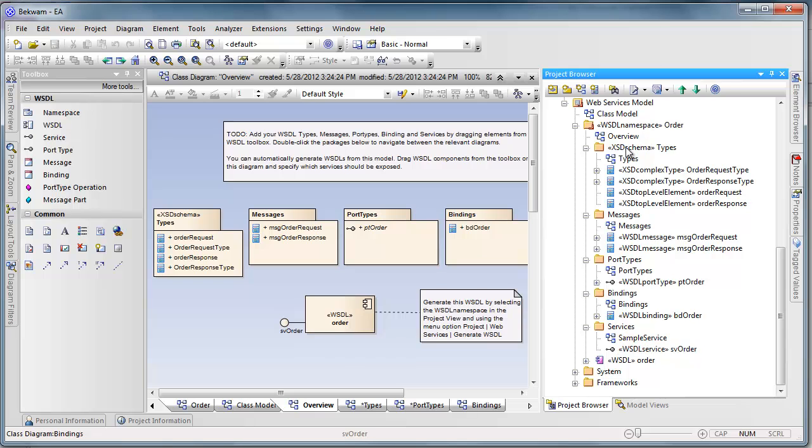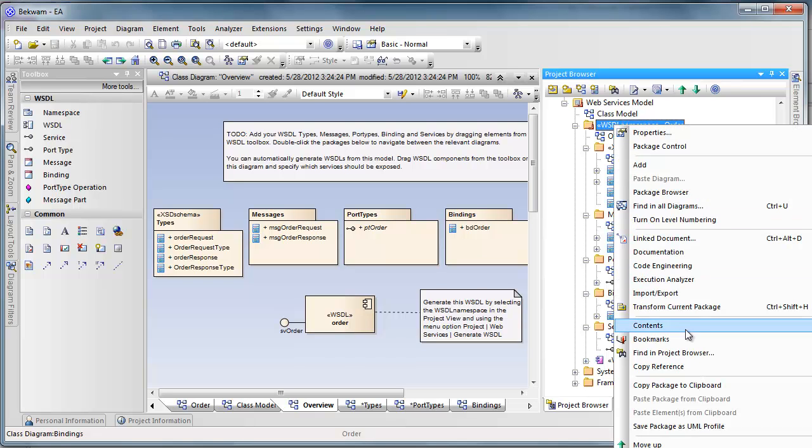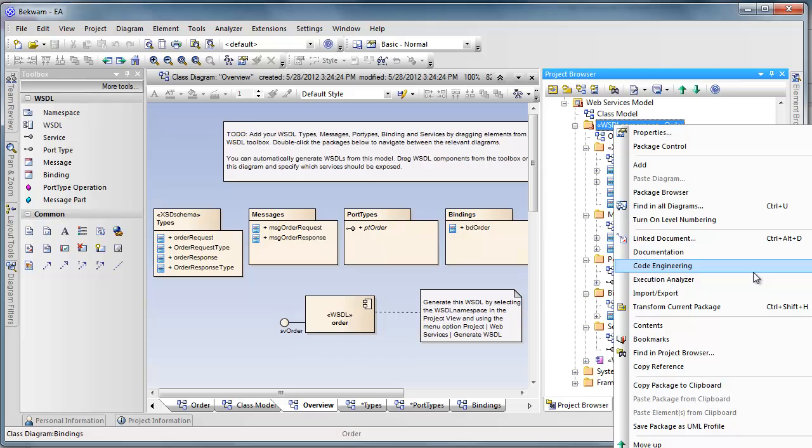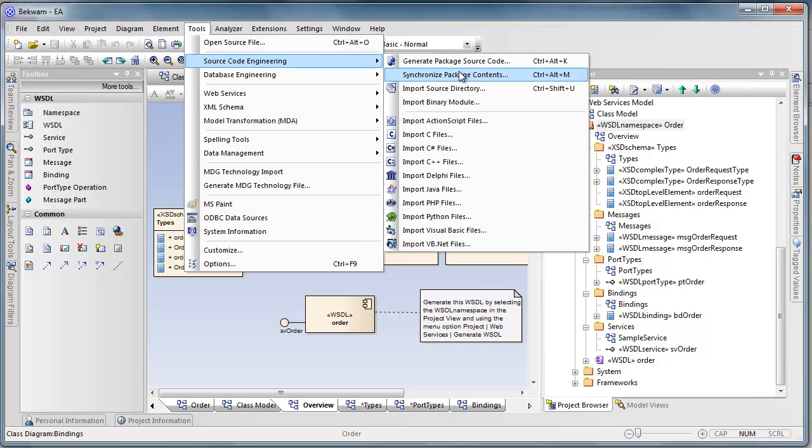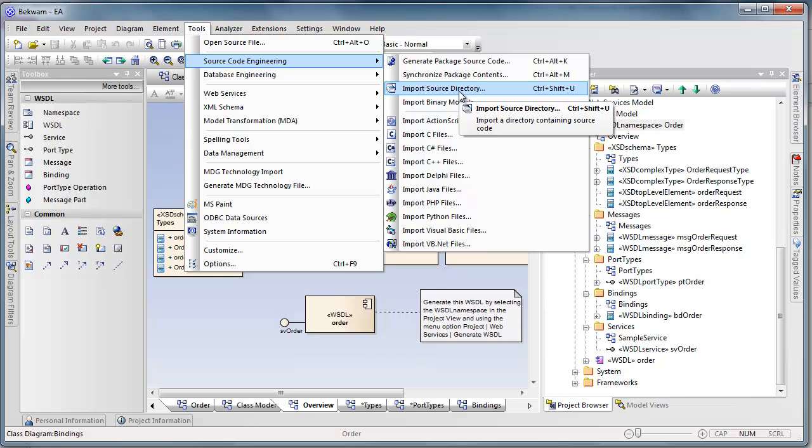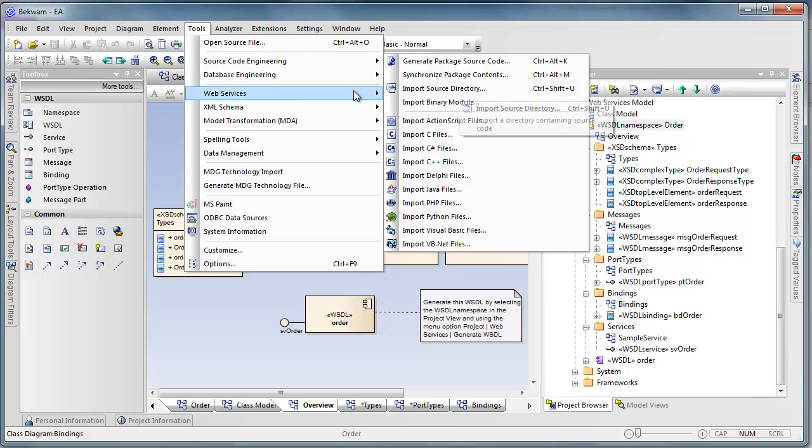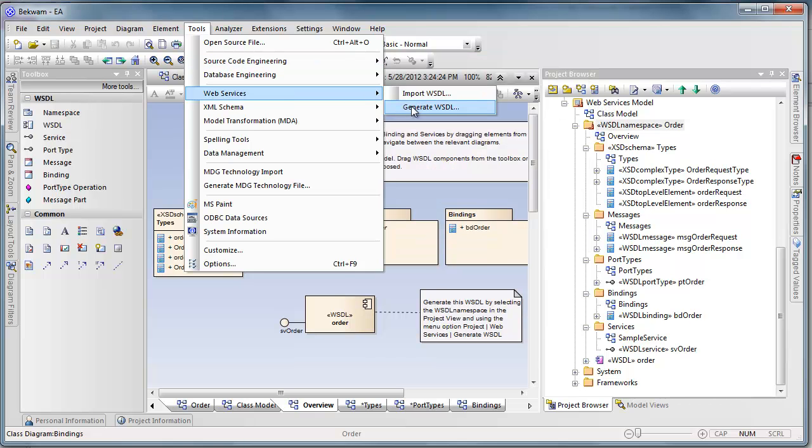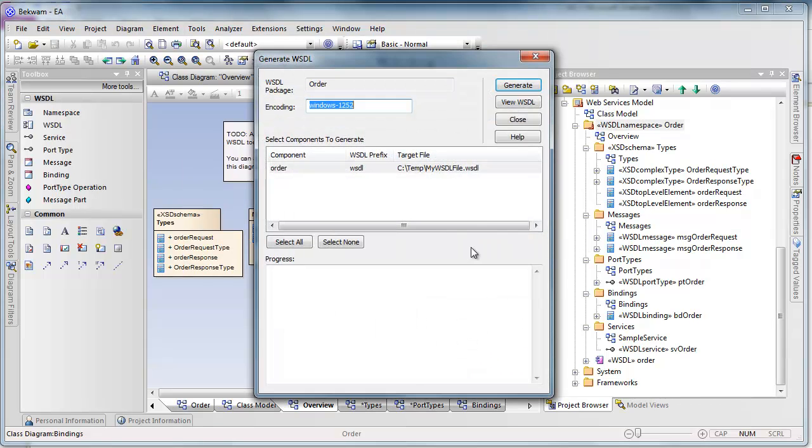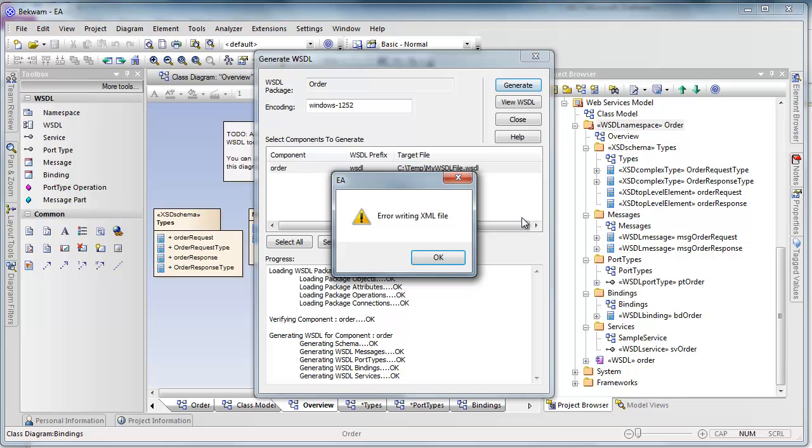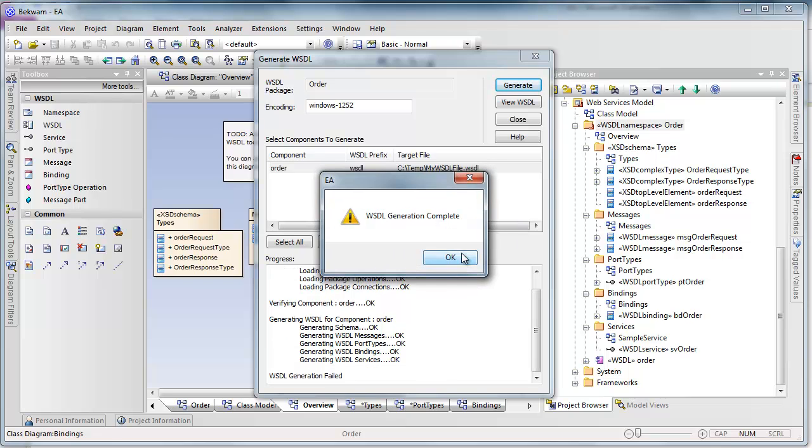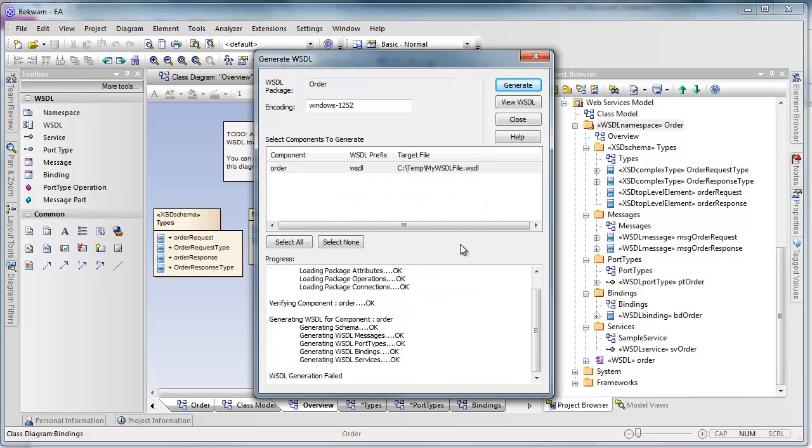So to generate this, go over, put on code engineering. Let's see if I can do it from here. Web search, generate WSDL. Got one small error, would like to rename that file.